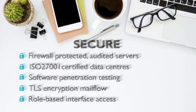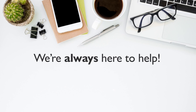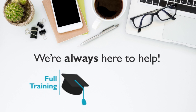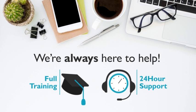And we're always here to help you through every step, with full training and 24-hour technical support.